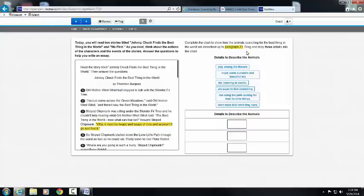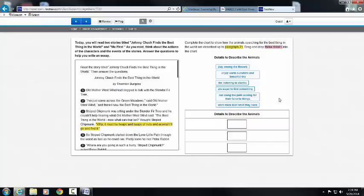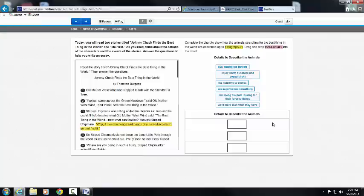I'm going to highlight it. Drag and drop three details. I'm going to highlight that as well because I know that I have to drag and drop three of these six into these three boxes. And these are details to describe the animals.